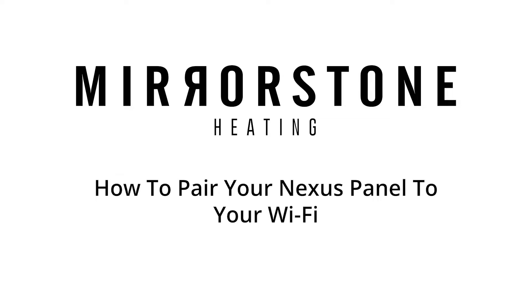Hi guys, today I'm going to be showing you how to pair your Nexus infrared panel to your home Wi-Fi network. Let's get started.